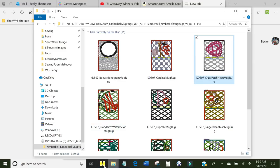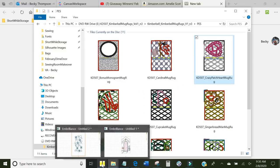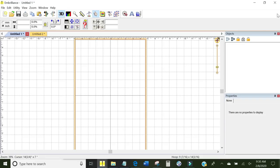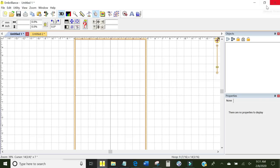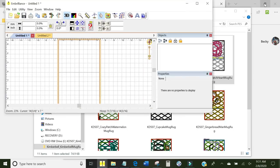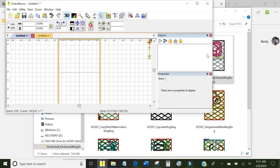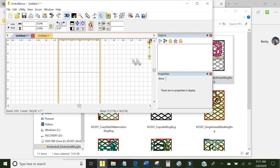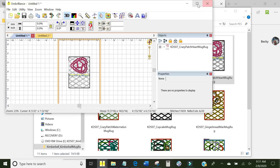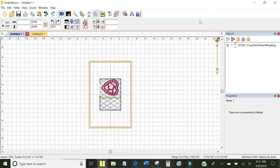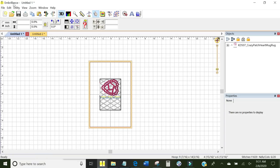Now what I'm going to do is open Embrilliance. Up here at the top, this will send it down to where you can't see it, this will make it smaller, and this will close it. So I want to make it smaller and I'm going to grab this design, the heart mug rug, and drag it right here. You see the little plus sign and let go. And there it is. I'm going to make it bigger.